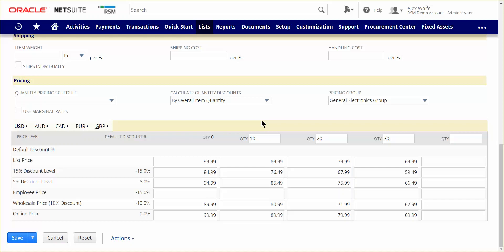NetSuite offers the ability to assign items to pricing groups and then give certain customers special group item pricing. User-defined price levels can be created and optionally given a percent discount or uplift from list price.